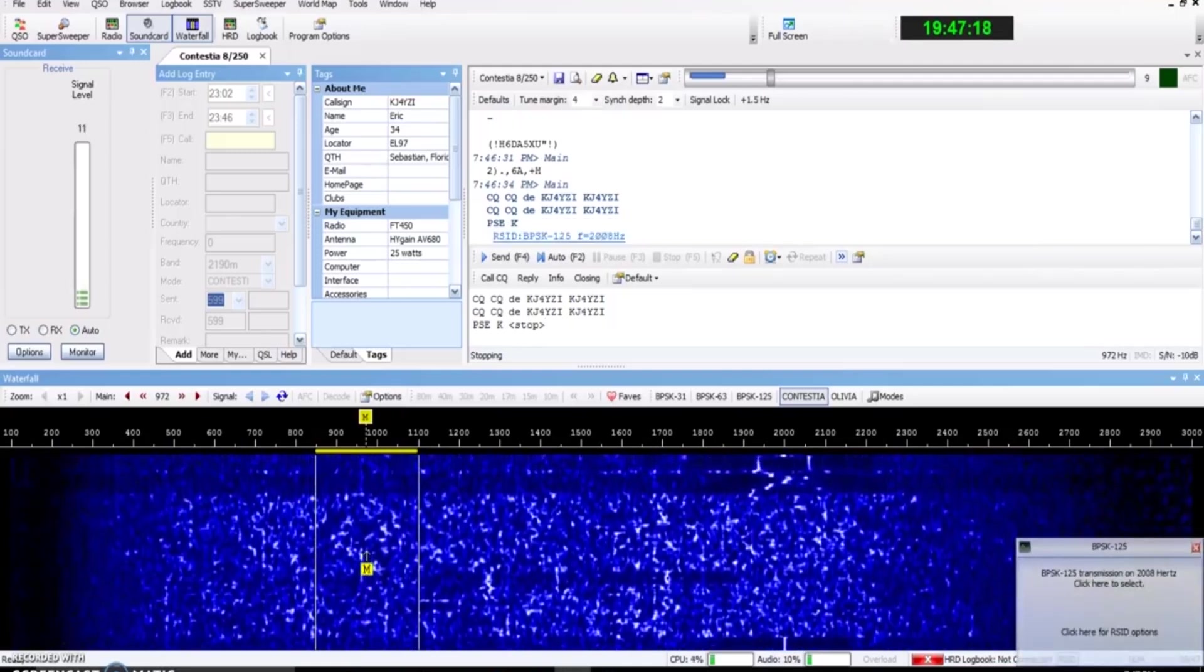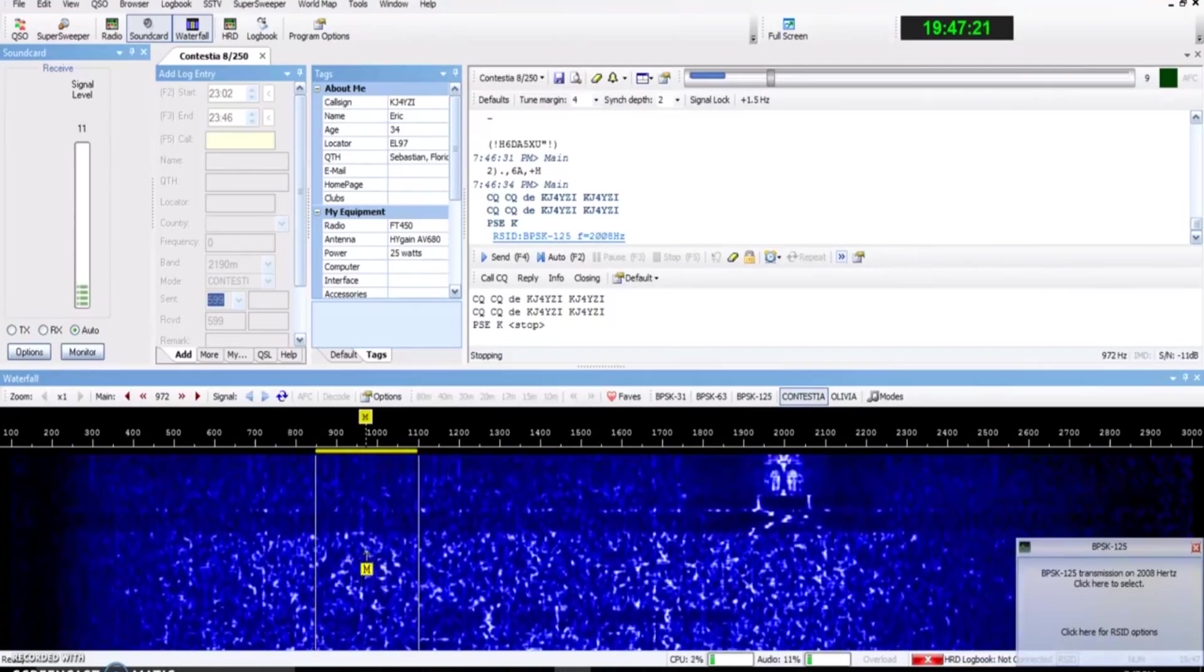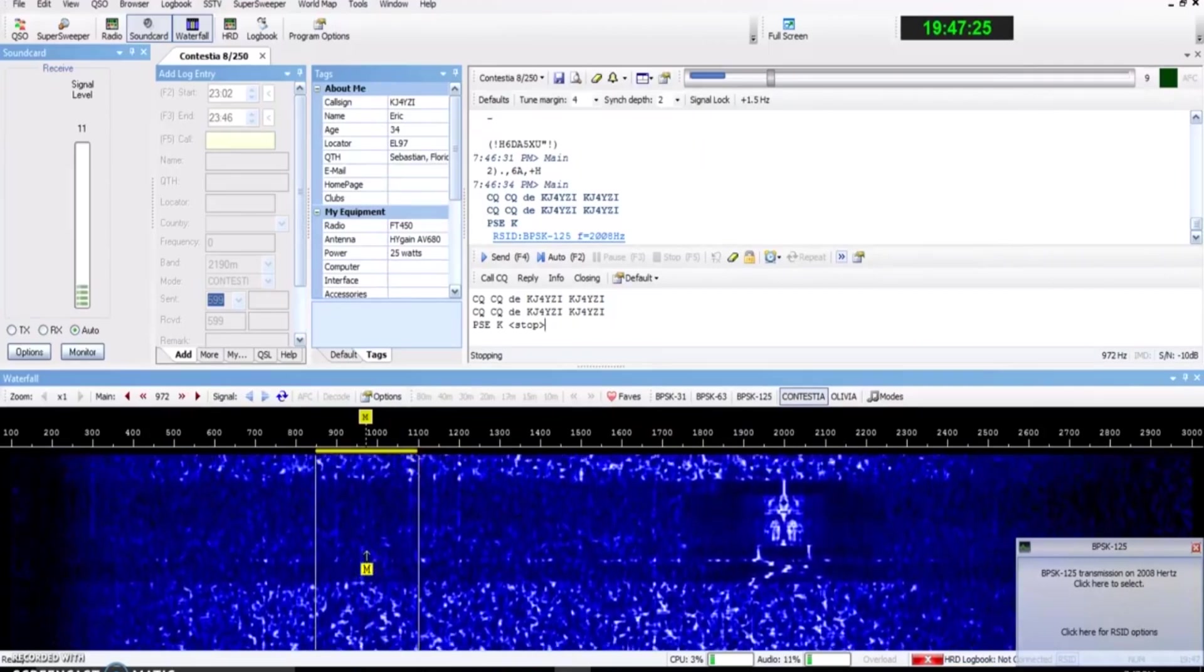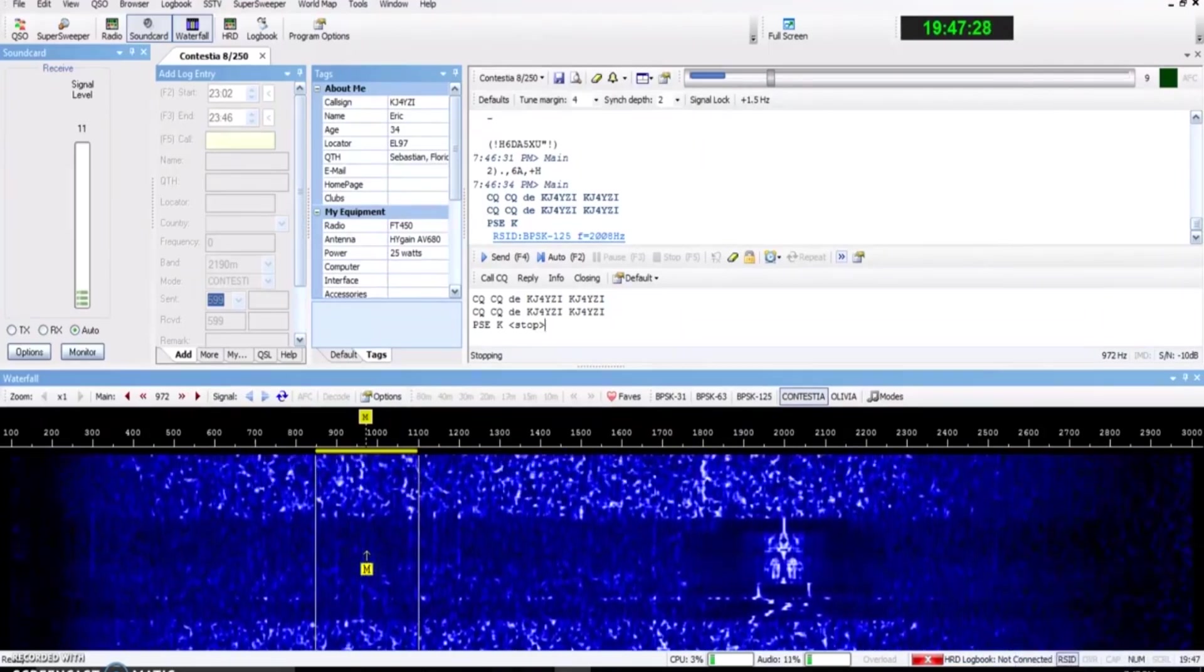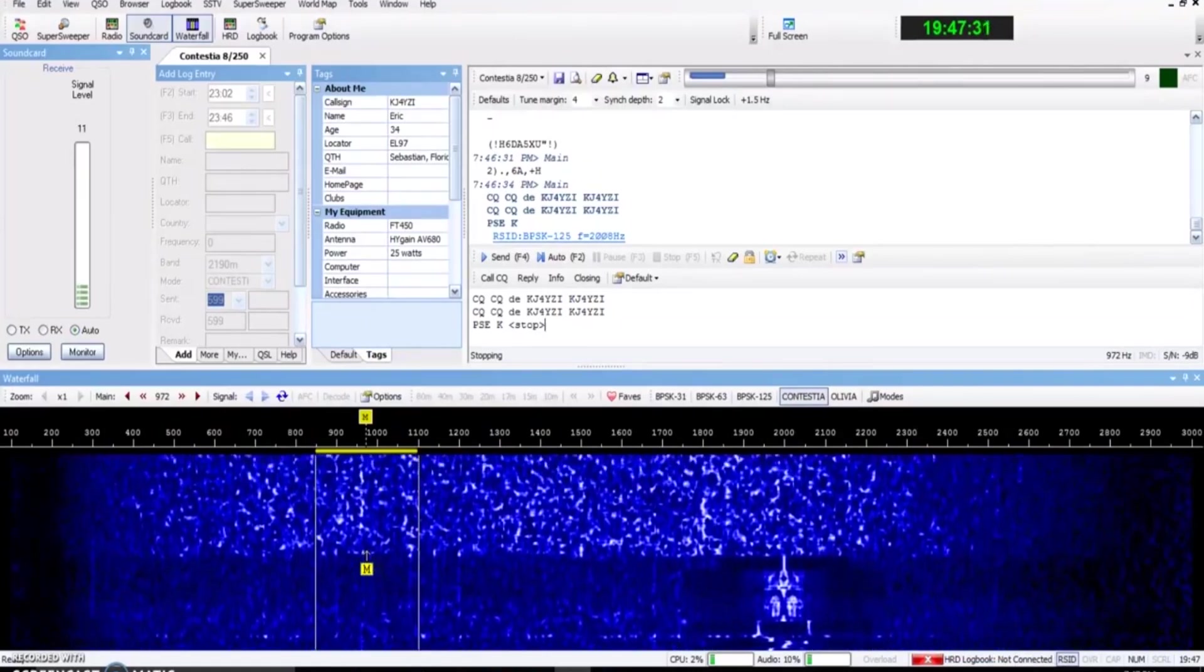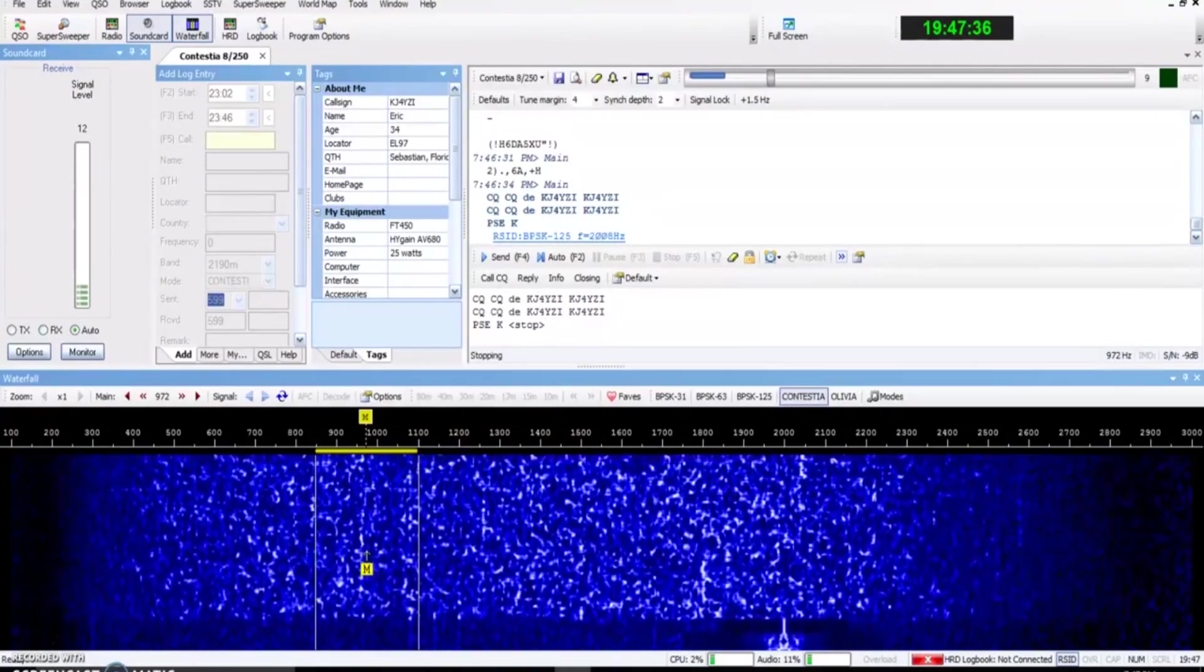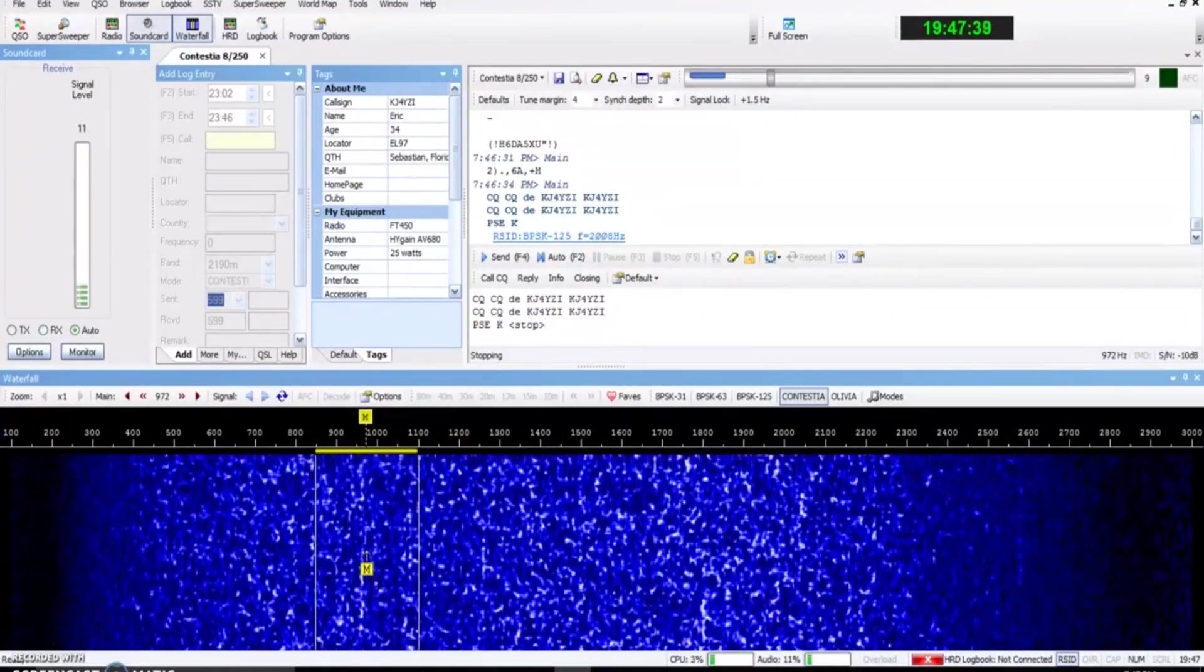And with the efficiency now, you can decode Olivia they say 10 dB below the noise level. Well, Olivia has Contestia beat about 3 dB. So let's call it 7 dB below the noise. So you sacrifice a little bit of efficiency for twice the speed. Very simple. Other than that, it operates the same way.